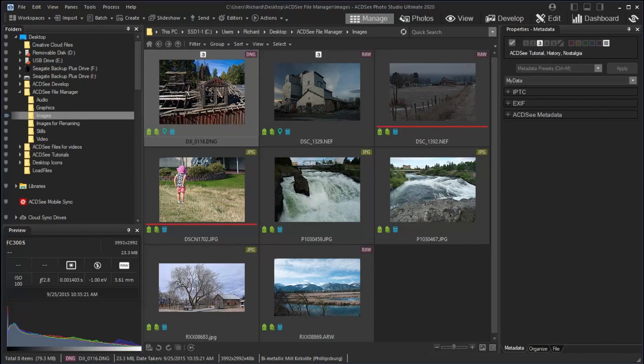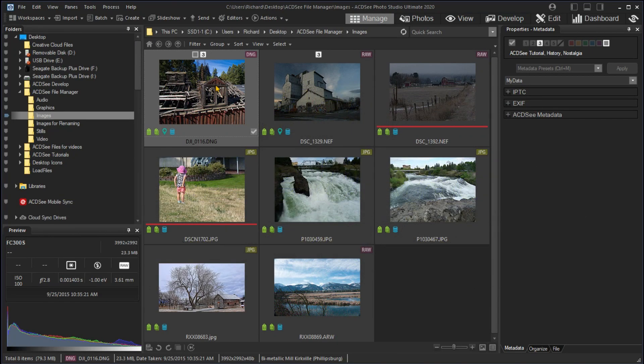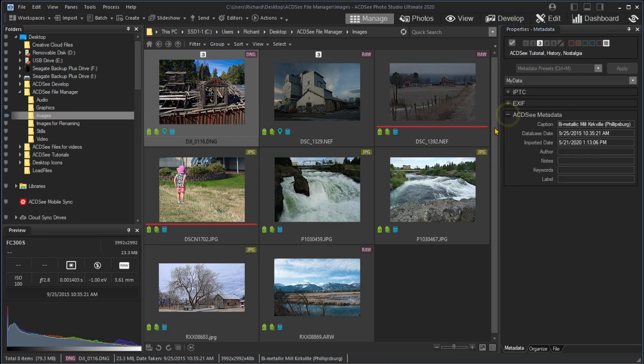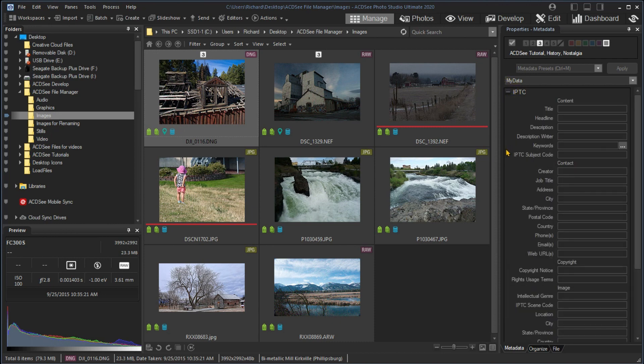You can add your own data to the data associated with an image as part of the ACDSee metadata or the IPTC data. With the Properties pane open and the ACDSee metadata expanded, you can see that I have set ACDSee caption for the first sample image. I'll expand the IPTC data and set the IPTC subject code for this image to History. Be sure to press the Enter key to save the entry.